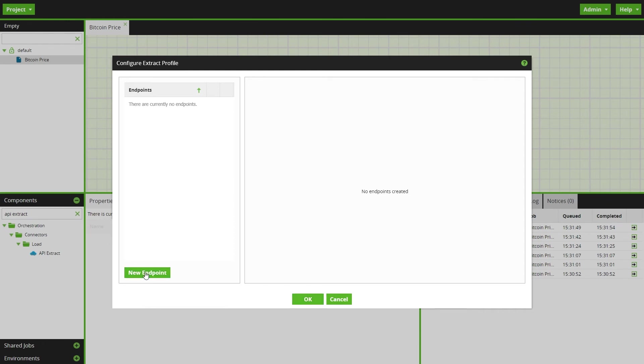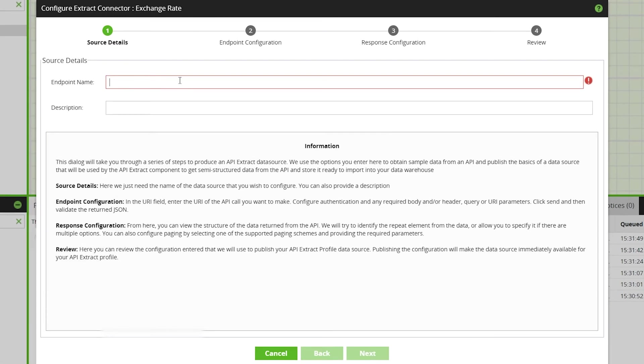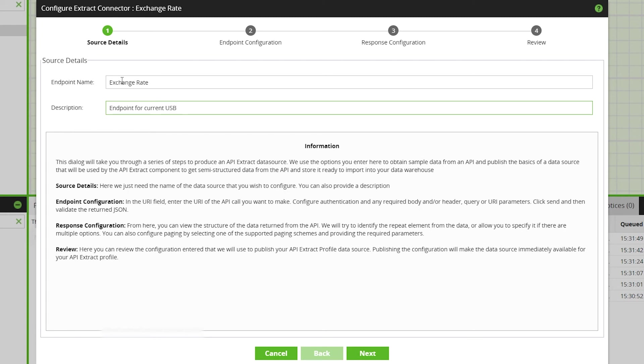Select new endpoint to begin the setup wizard again. Here we begin setting up the new API profile. We'll input endpoint name and description for the exchange rate endpoint.